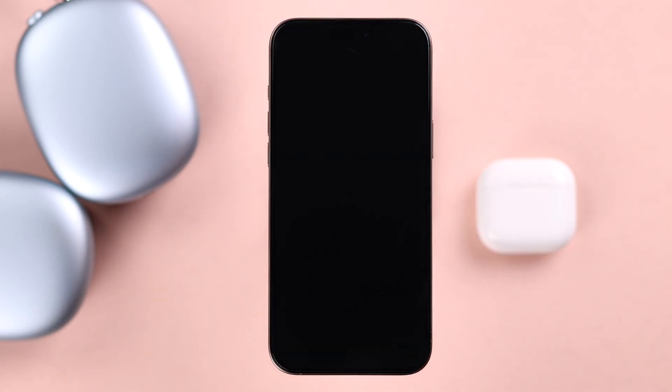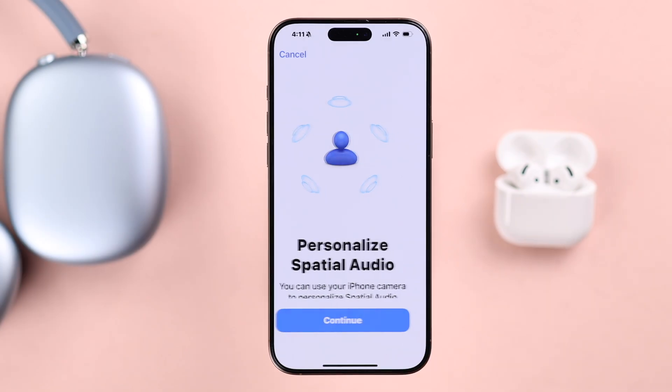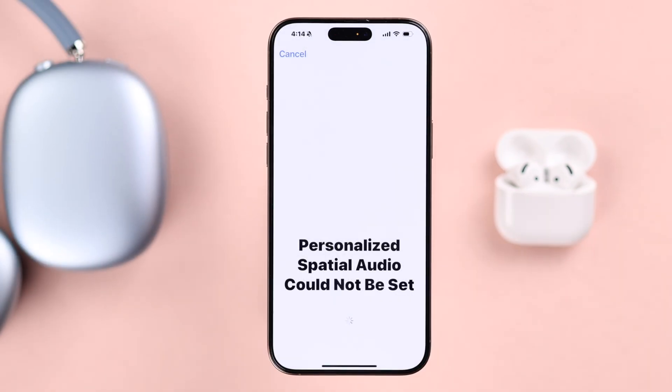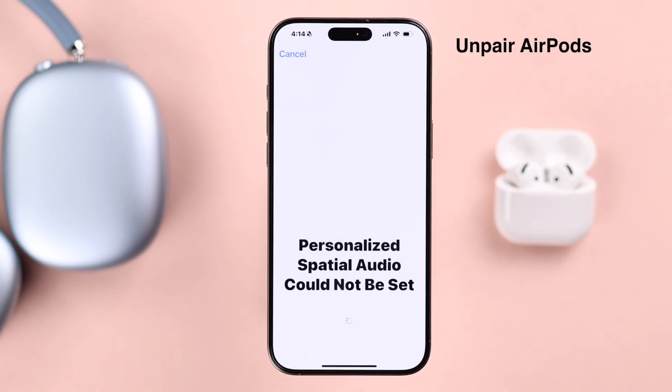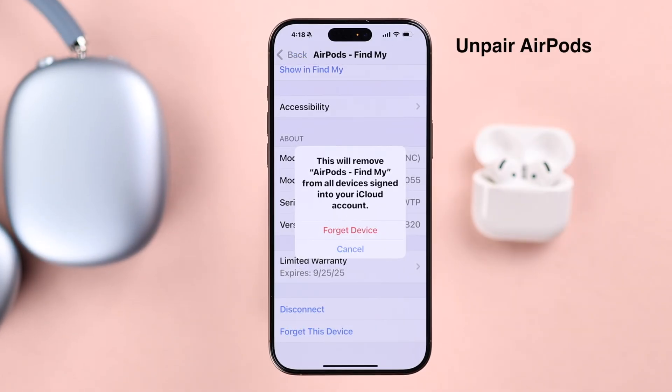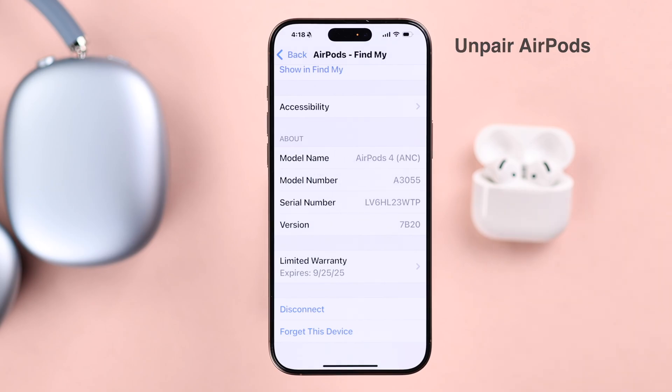If it's still not working, you can forget your AirPods from your iPhone and then just reconnect them once again.